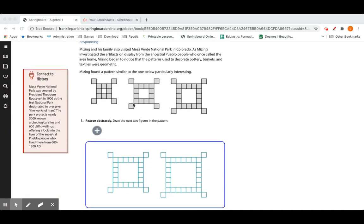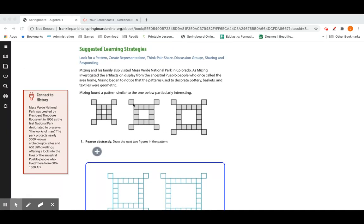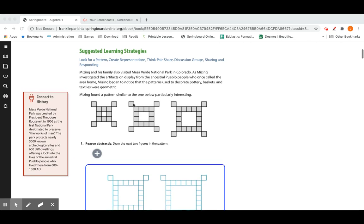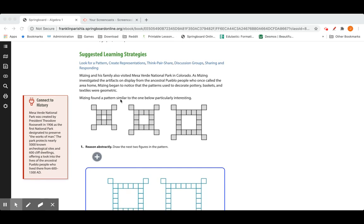Let's look at this first example. Mizing and his family visited Mesa Verde National Park in Colorado. As Mizing investigated the artifacts on display from the ancestral Pueblo people who once called the area home, he began to notice that the patterns used to decorate pottery, baskets, and textiles were geometric. Mizing found a pattern similar to the ones below particularly interesting.